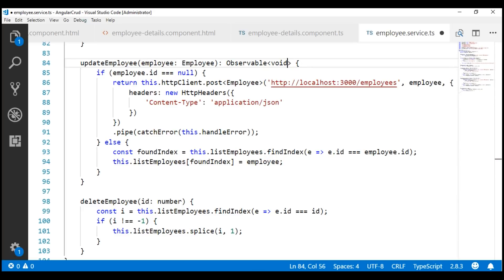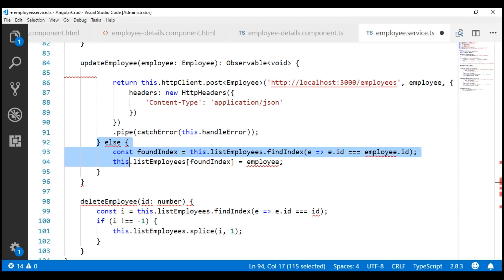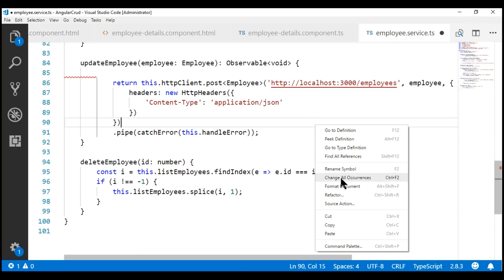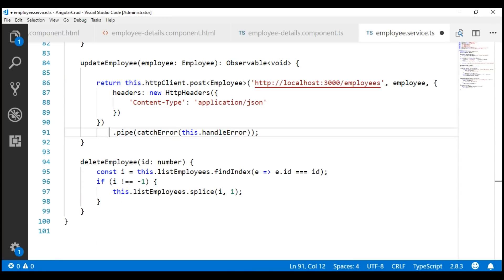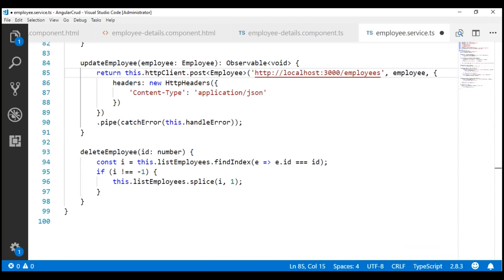We don't need this if check here, and we also don't need this else block. To issue a PUT request to the server, let's use the HTTP client service PUT method.